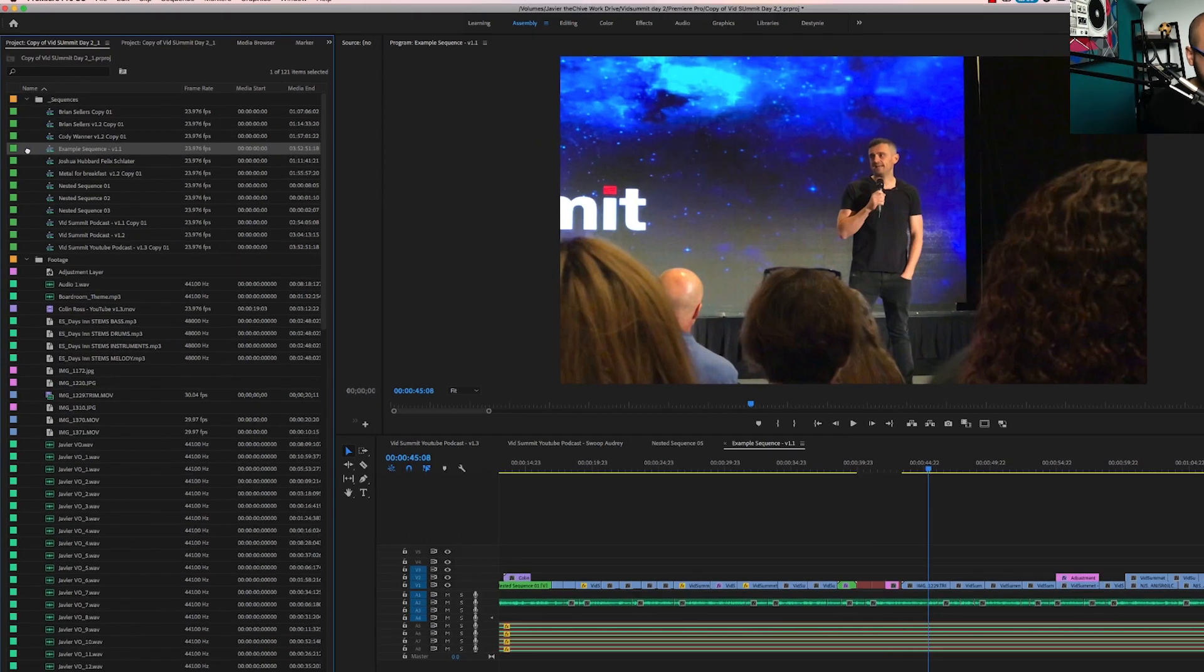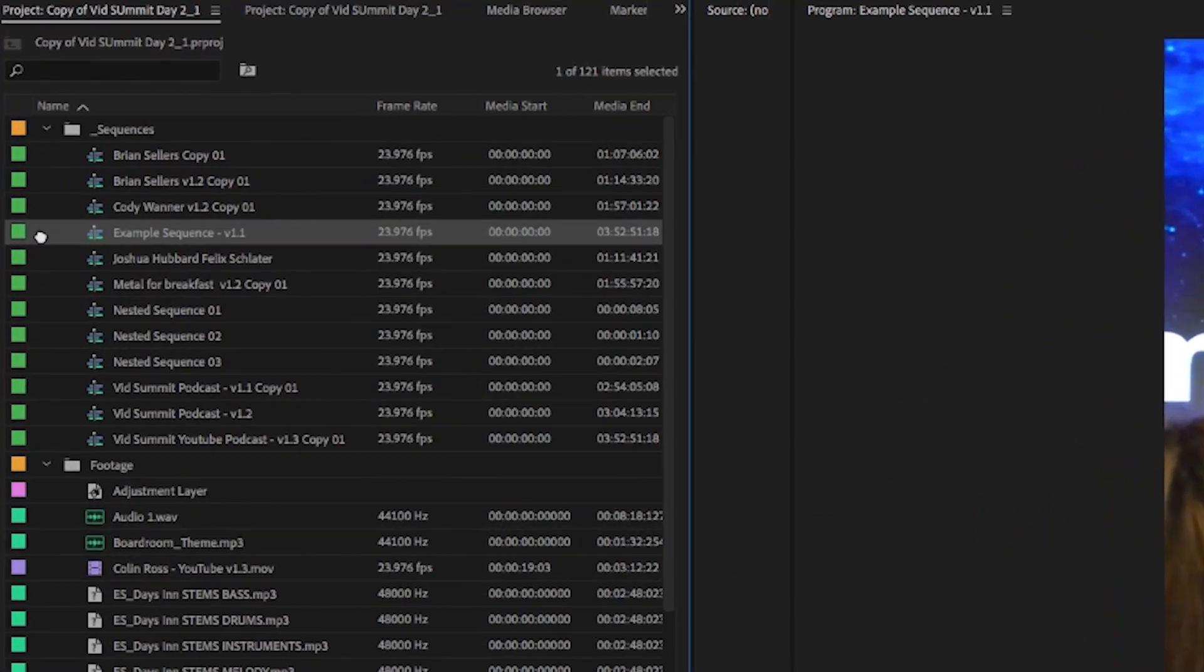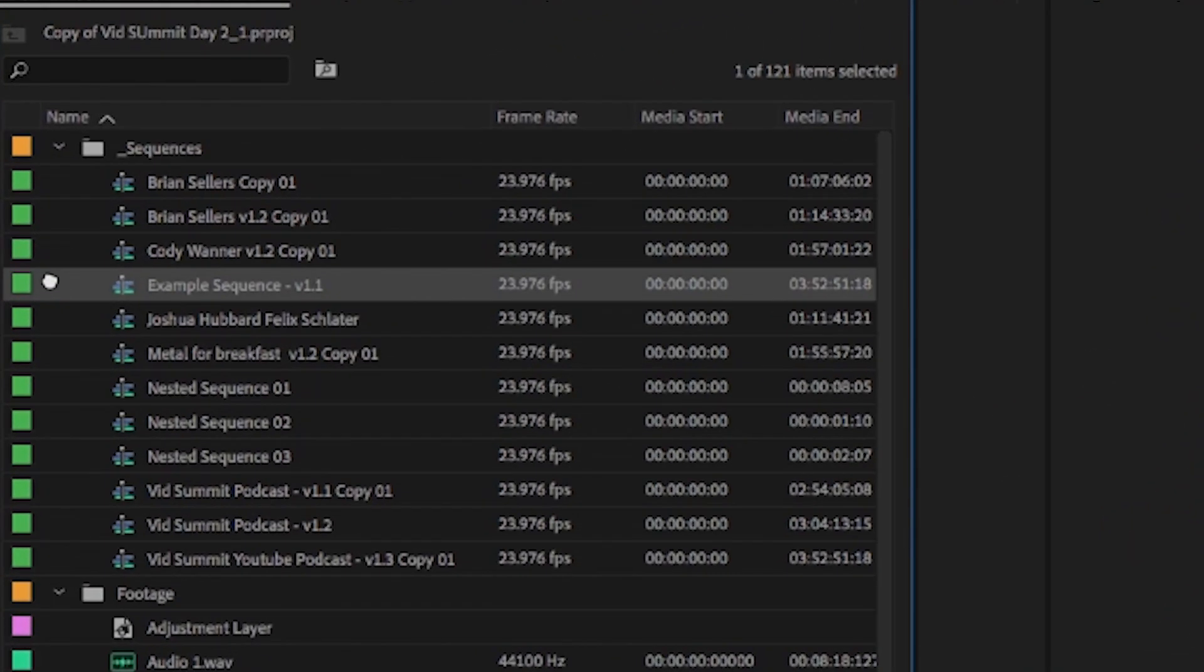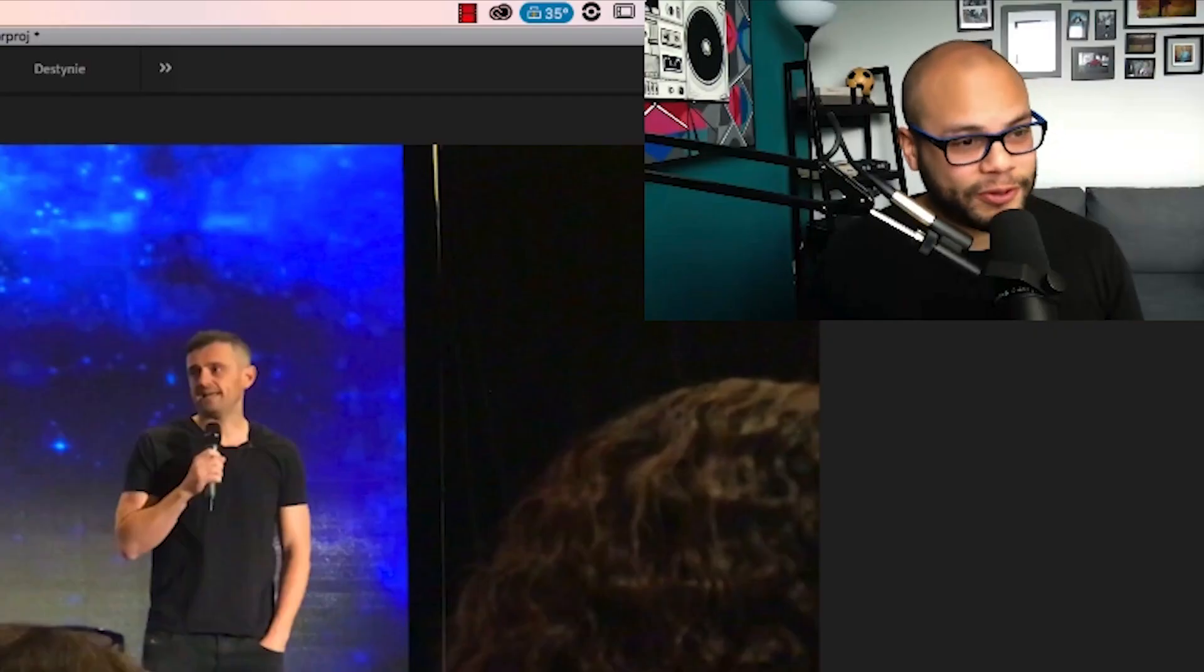And this blew my mind when I saw it. Take it over here to the left. This is the golden area. The golden area of Premiere Pro.